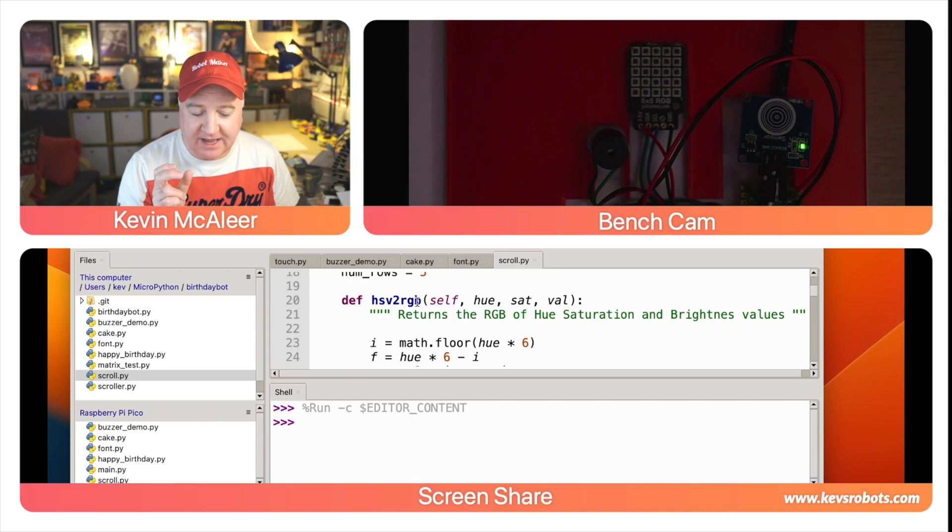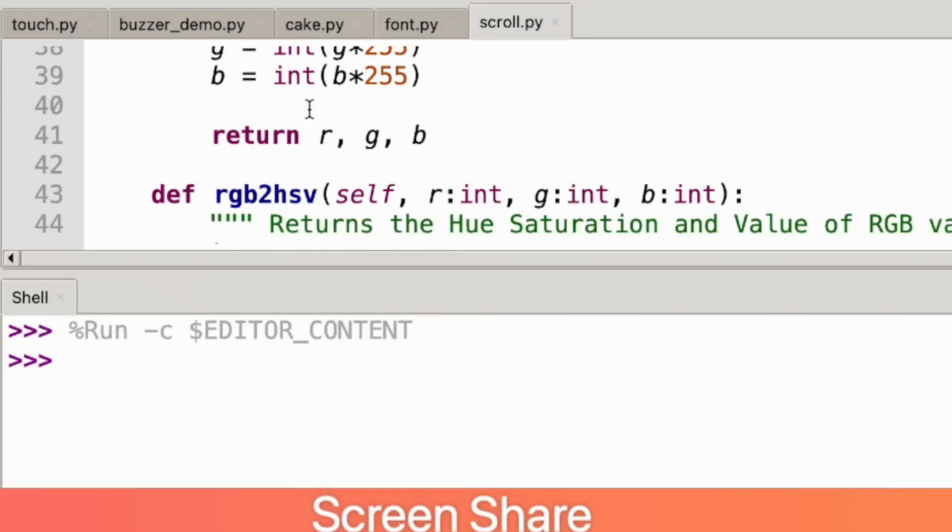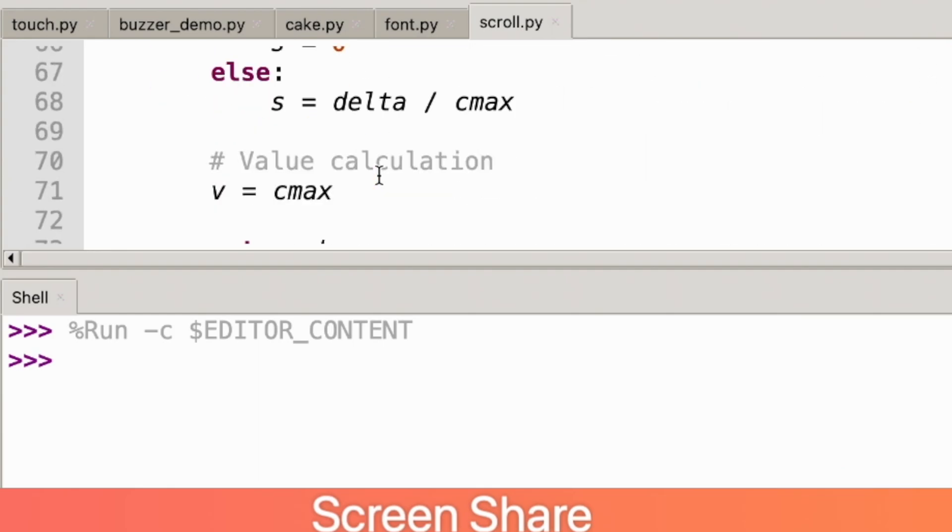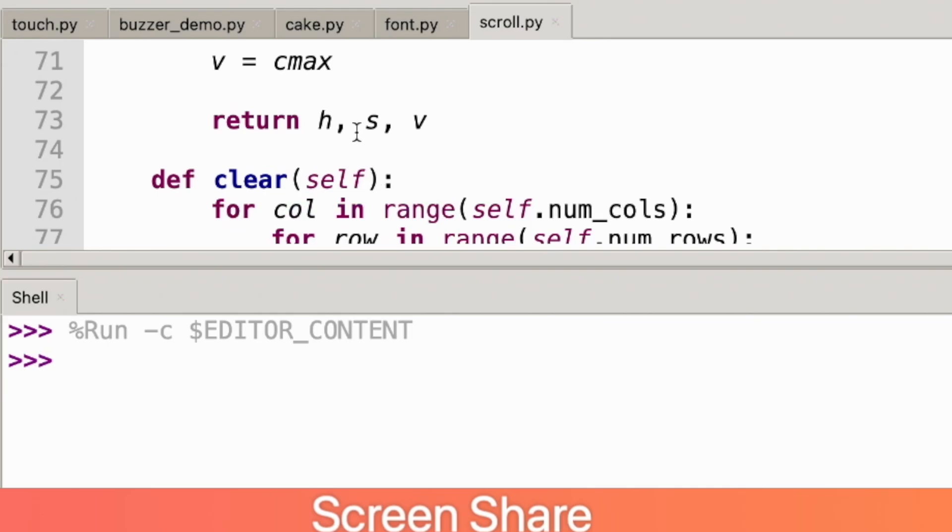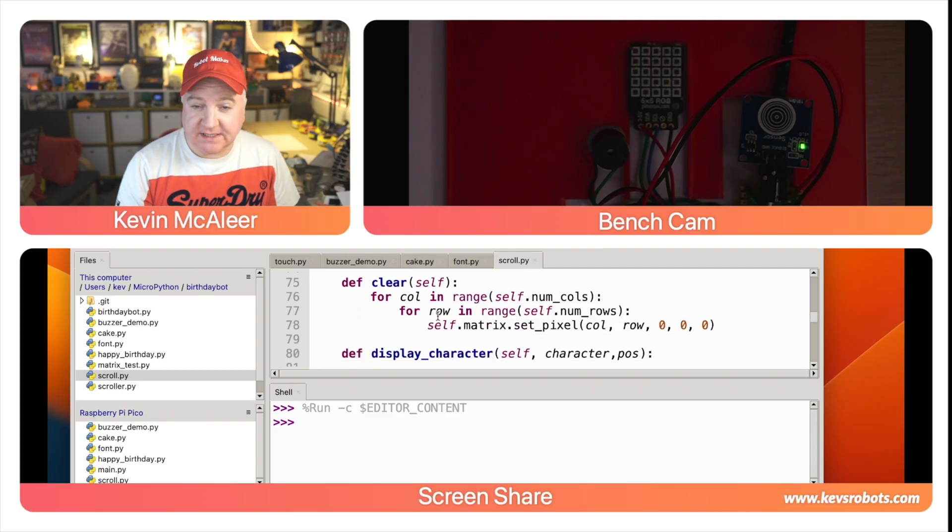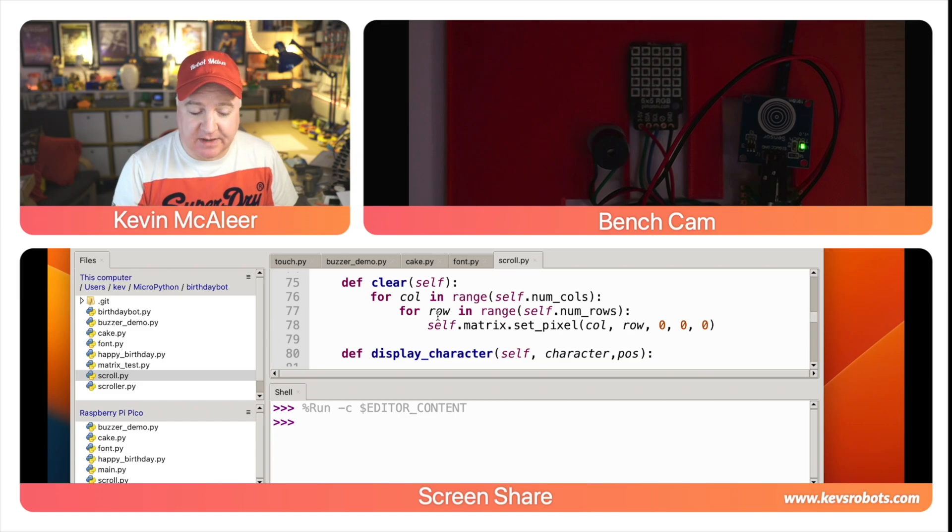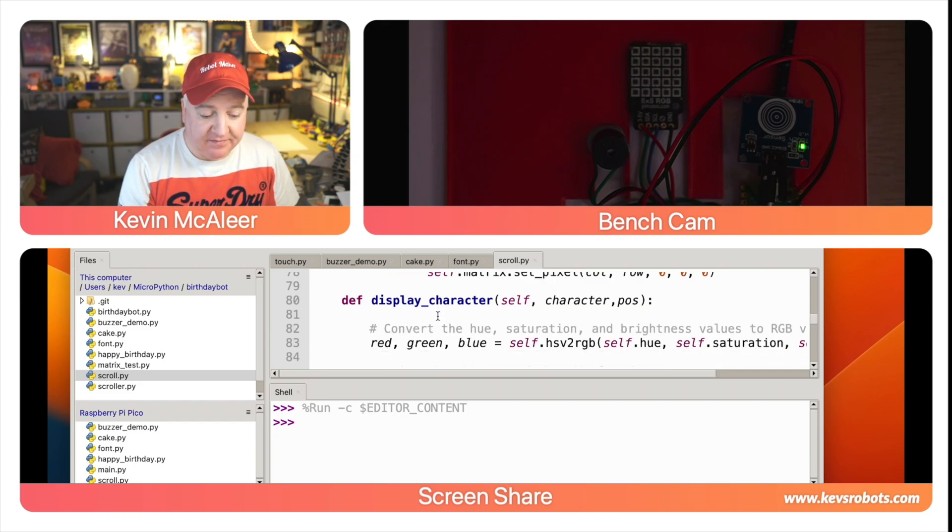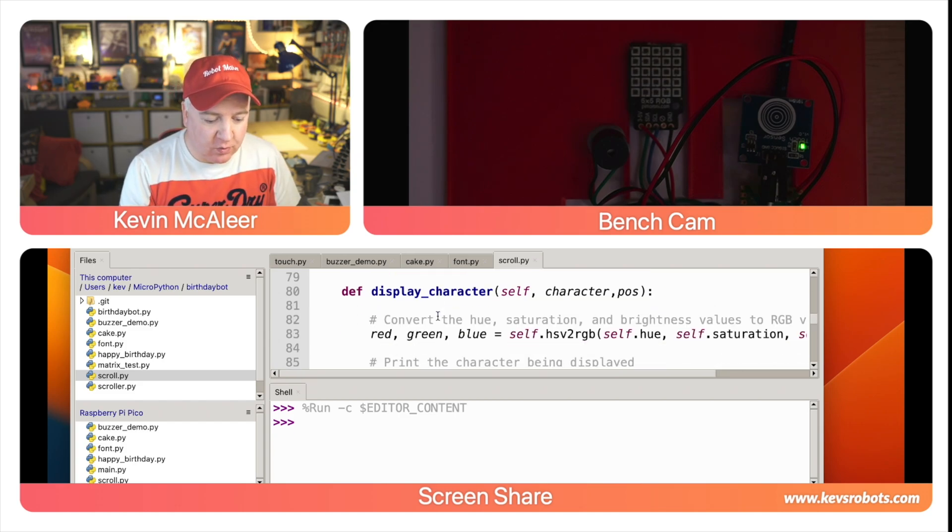There's two helper functions—one that will set HSV to RGB value so it can convert from HSV to RGB. That will return red, green and blue. Then we have the opposite way around—RGB to HSV, so we're passing RGB and what we get back is the hue, saturation and value figures. Then we have a clear that will go through the matrix and just set everything to be black, to be empty.